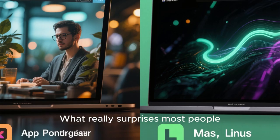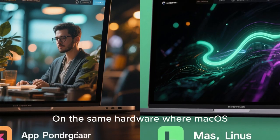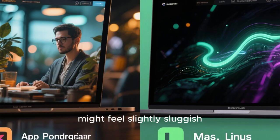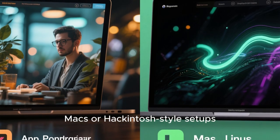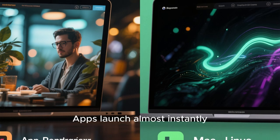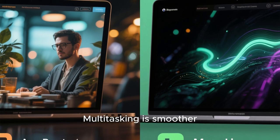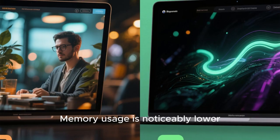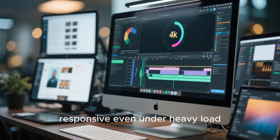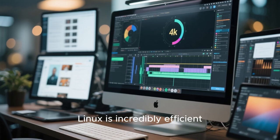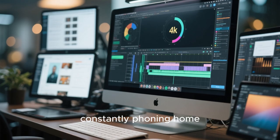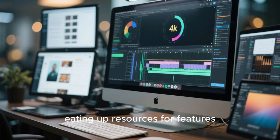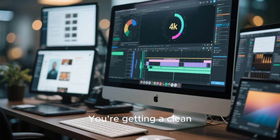What really surprises most people is the performance. On the same hardware where macOS might feel slightly sluggish, especially on older Intel-based Macs or Hackintosh-style setups, this Linux distro feels fast. Apps launch almost instantly. Multitasking is smoother. Memory usage is noticeably lower. The system feels responsive even under heavy load. That's because under the hood, Linux is incredibly efficient. There's no background telemetry constantly phoning home. There are no hidden services eating up resources for features you didn't ask for. You're getting a clean, optimized system that does exactly what it needs to do and nothing more.